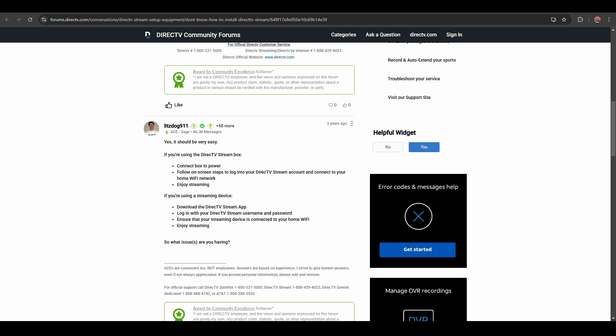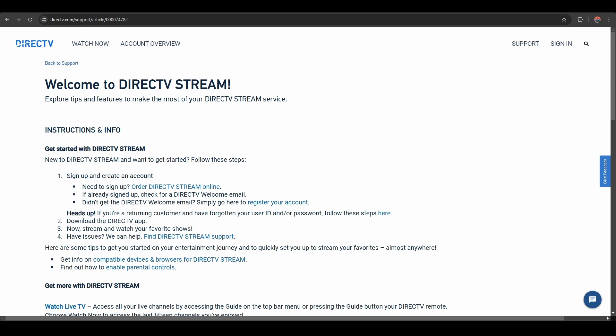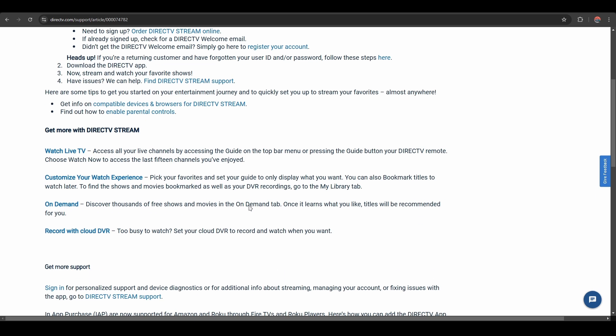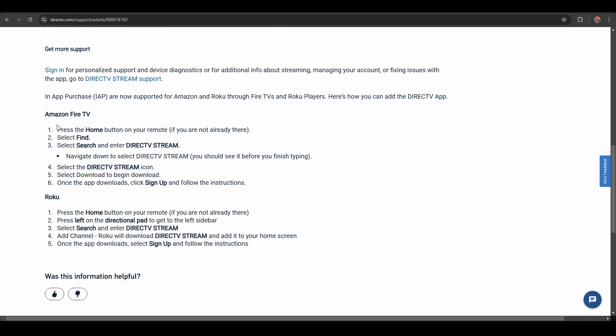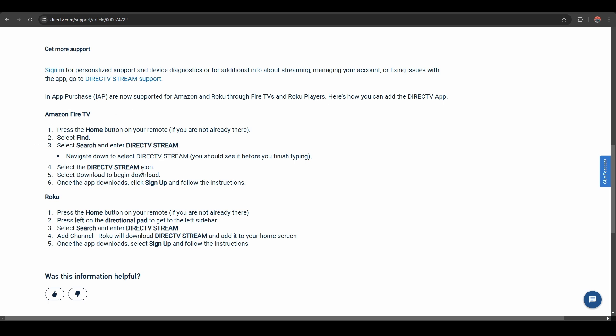If you have an Amazon or Roku, you can follow these steps. For Amazon Fire TV, press the home button on your remote. Select Find, select Search and enter DirecTV Stream. Select the DirecTV Stream icon, then select Download to begin download. Once the app downloads, sign in or sign up if you don't have an account yet.